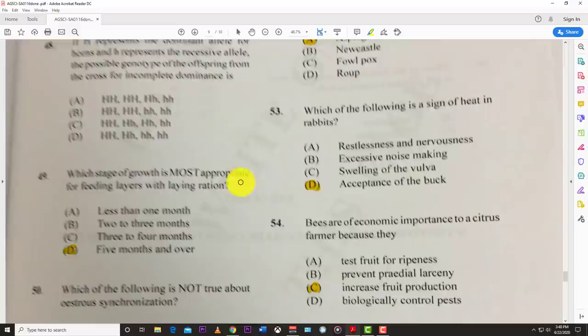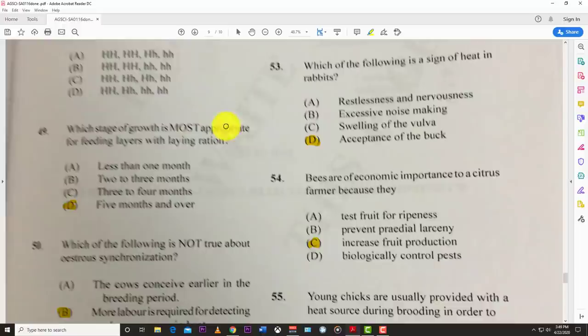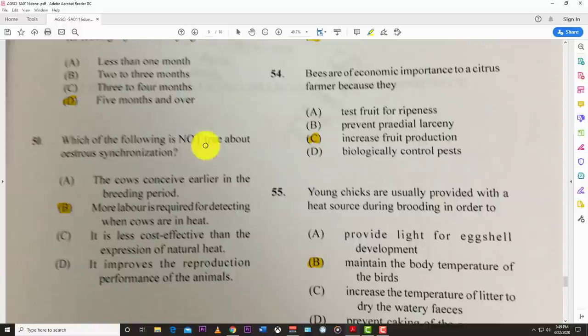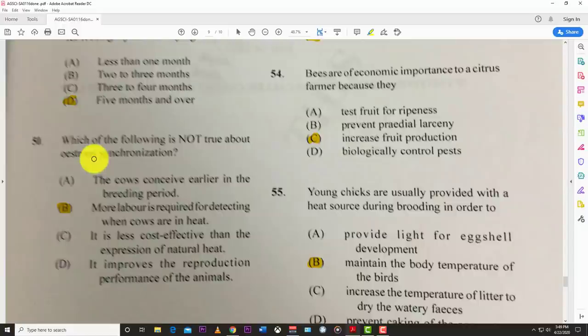Number forty-nine: which stage of growth is most appropriate for feeding layers with laying ration? The best answer is five months and over. Number fifty: which of the following is not true about oestrus synchronization? The answer is B — more labor is required to detect when cows are in heat. That's not true; synchronization means all animals are in heat at the same time, so less manpower is needed.